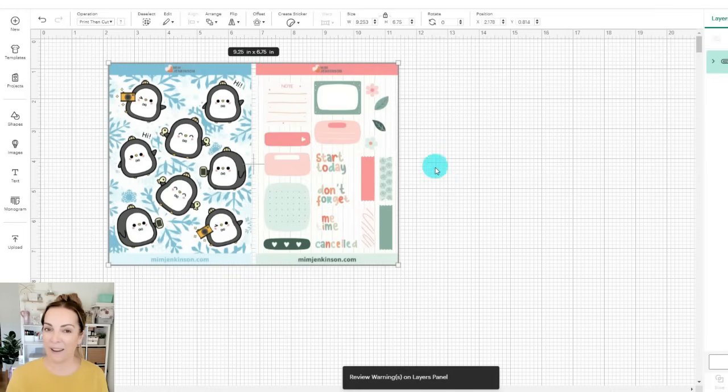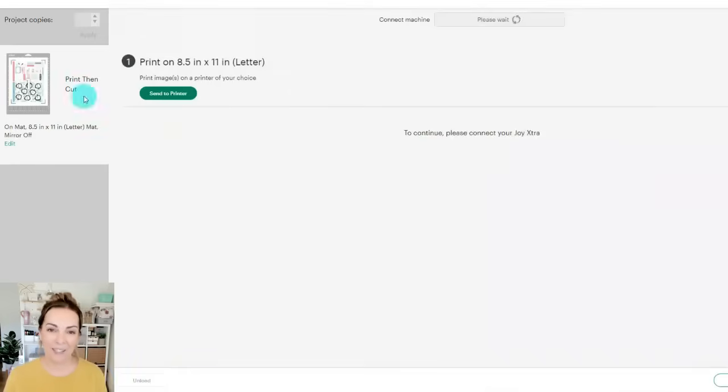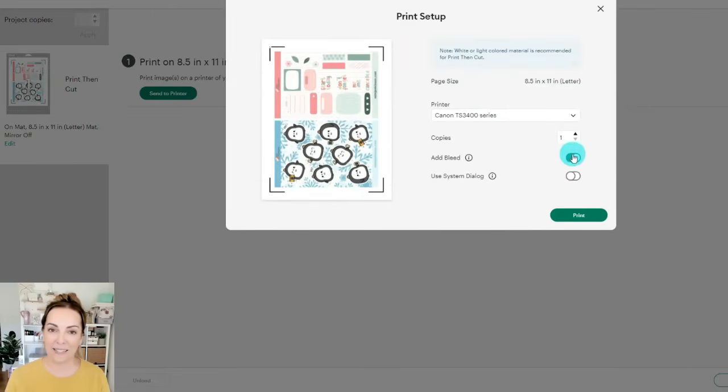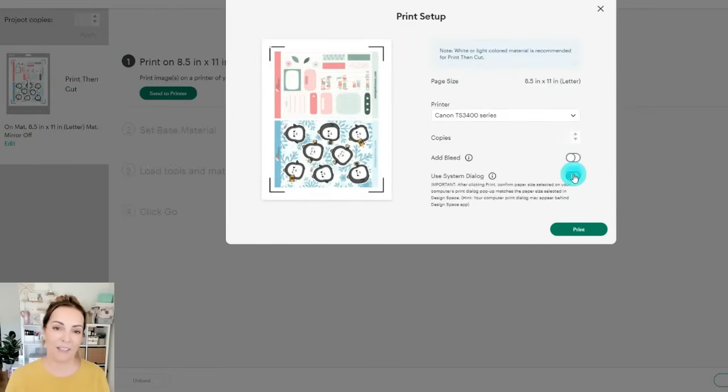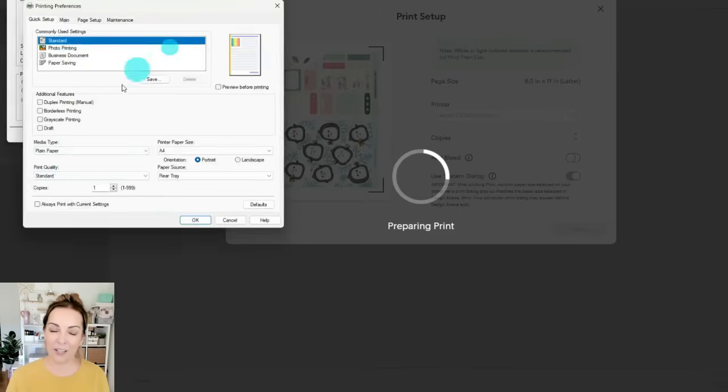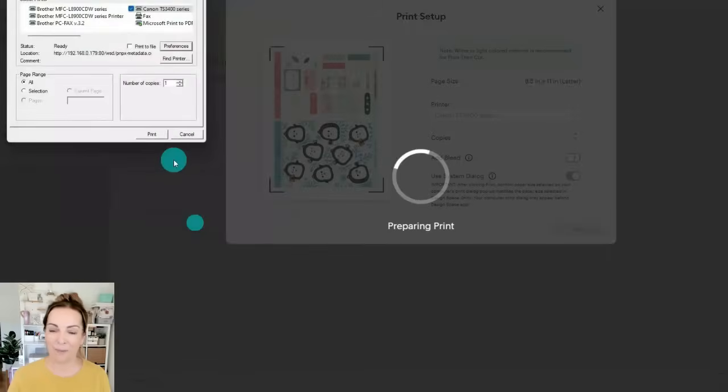And now we're ready to print and cut them out. So let's click make, everything is looking good here and continue and we're going to send to printer so I'm going to be printing on my Canon Pixma. I'll turn off the bleed and turn on system dialog so I can change the print quality to high and then print my stickers out.